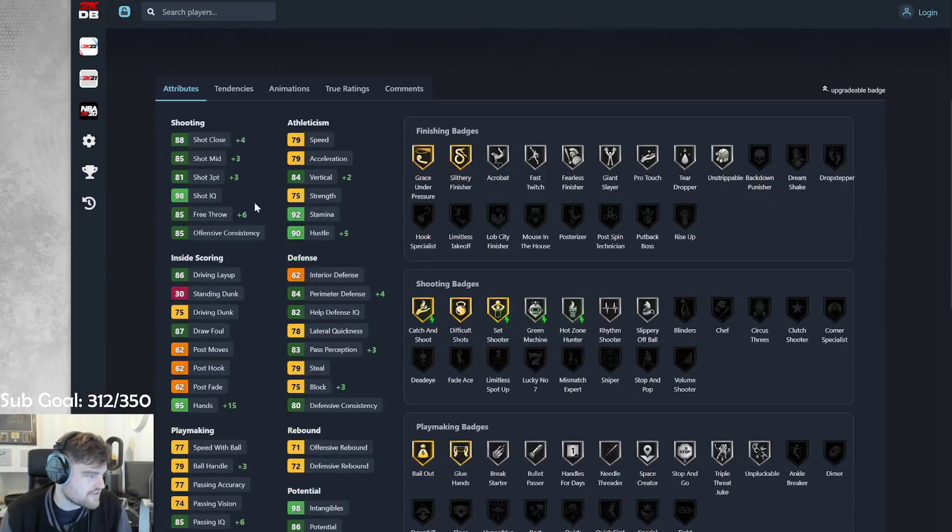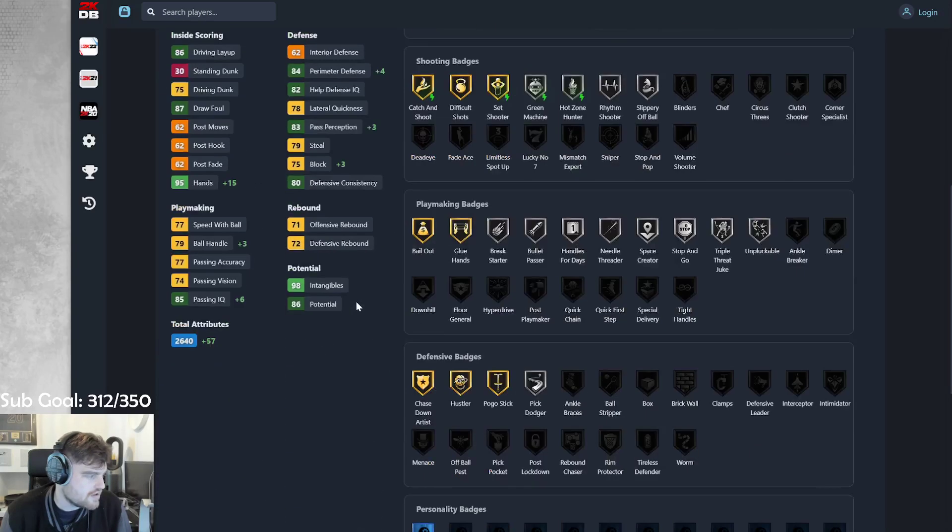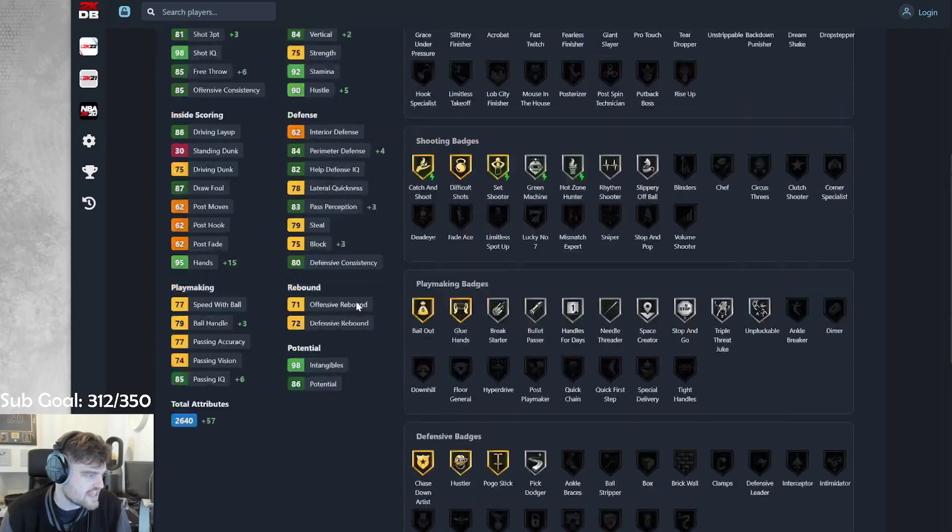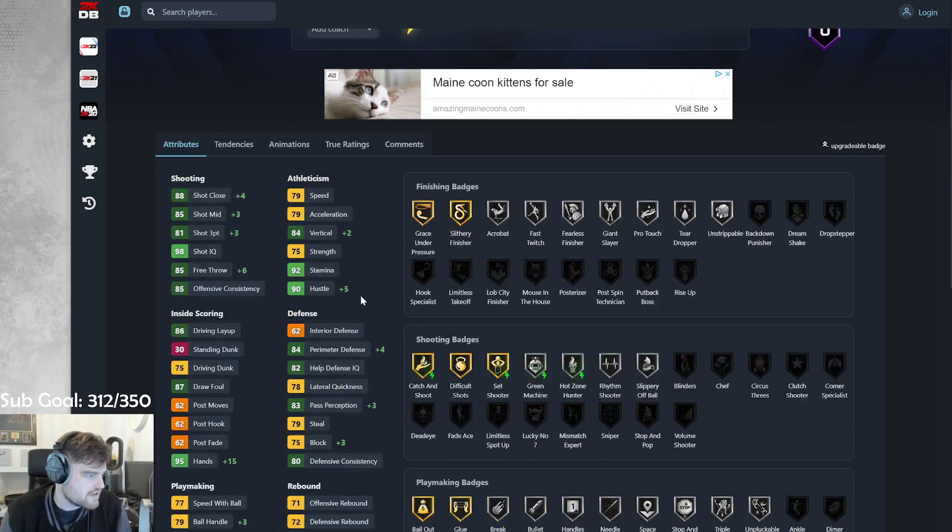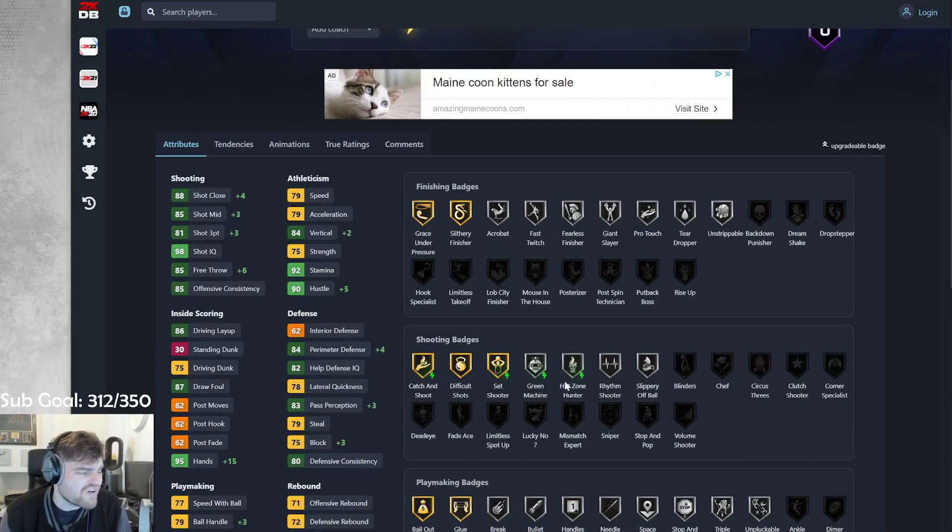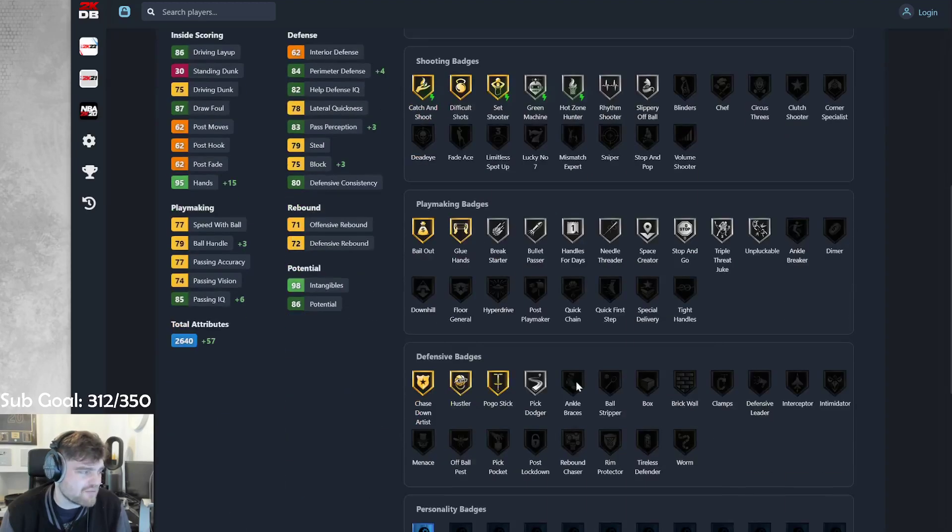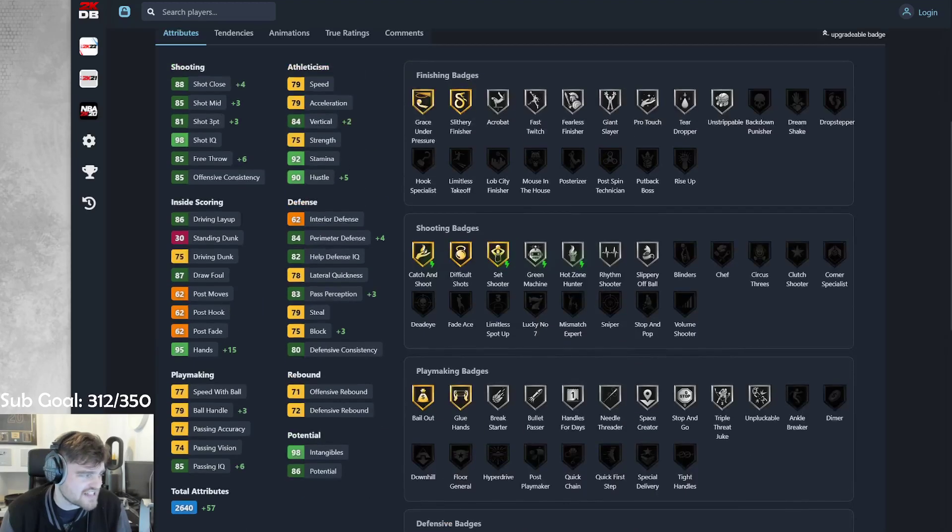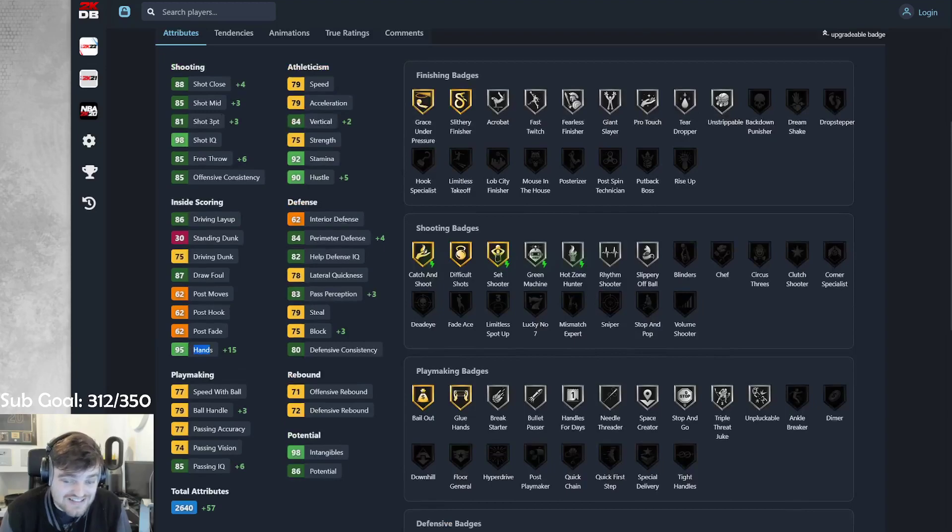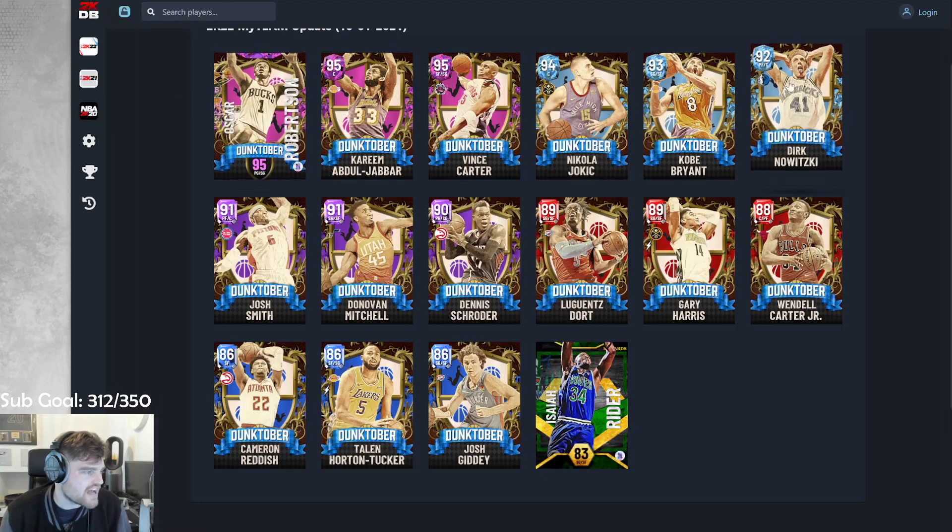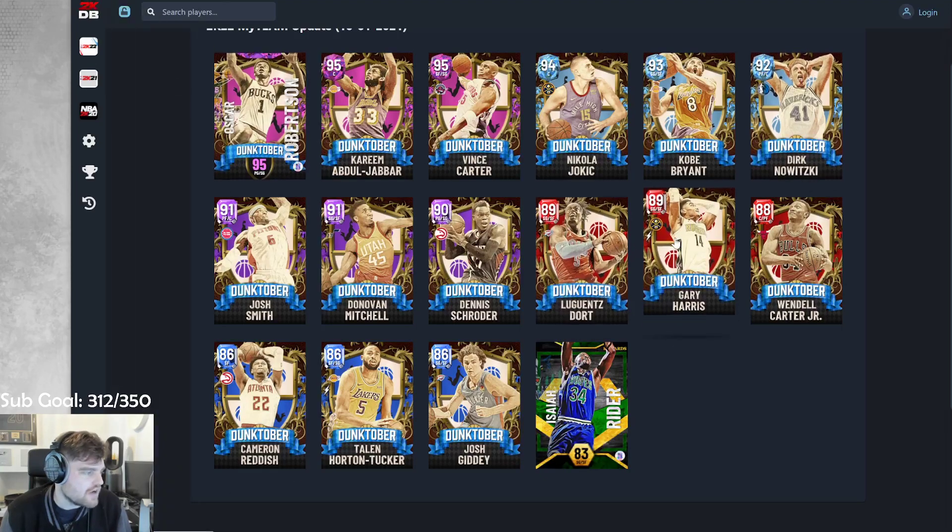Taylor Horton Tucker. It's an 83 three-ball. His dunk stays the same. And he gets gold catch and shoot. He gets better. He doesn't get that much better. Considering 15 of his stats are in hands. Which I'm not sure what hands does.